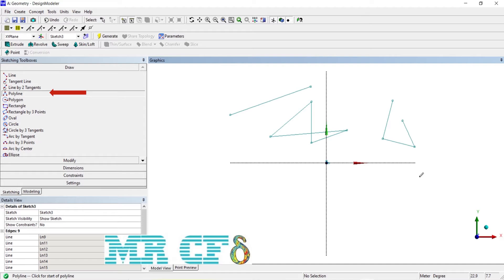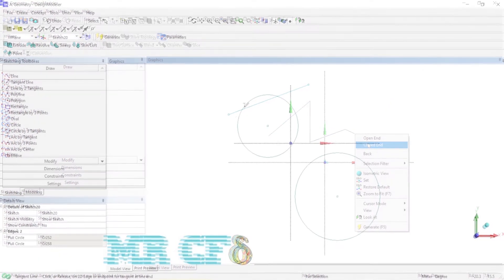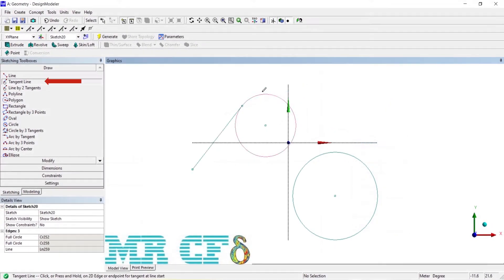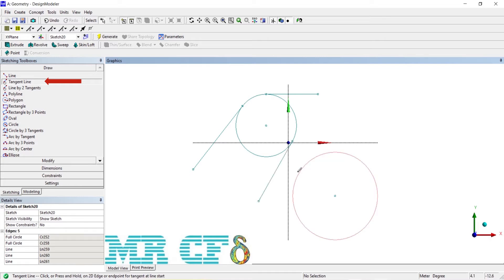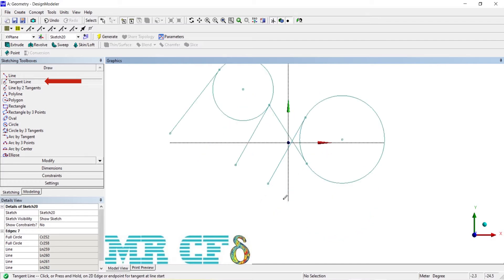To maintain tangency between a line and an edge, use the tangent line tool. Click on an existing edge or endpoint to start the line. It will rubber-band as tangent to the selected edge, and you can then indicate the length of the line. The rubber-band line will not stay under the cursor; instead, its length is based on the cursor location while its start and direction are controlled by the selected edge.